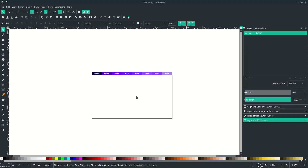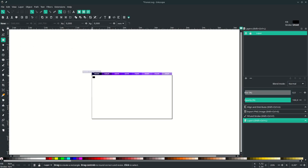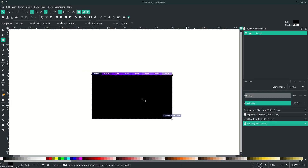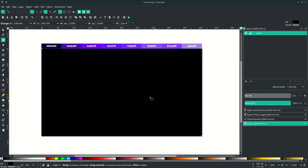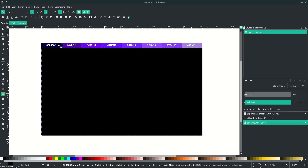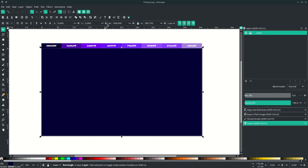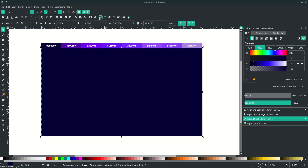First, let's set some background. Make sure to activate snap to page border — click this icon. Go to your rectangle tool and drag all the way down. You'll see this tooltip — snap it to the border. Change the color by pressing D to activate the dropper tool, or you can input the color code in the Edit Objects panel.